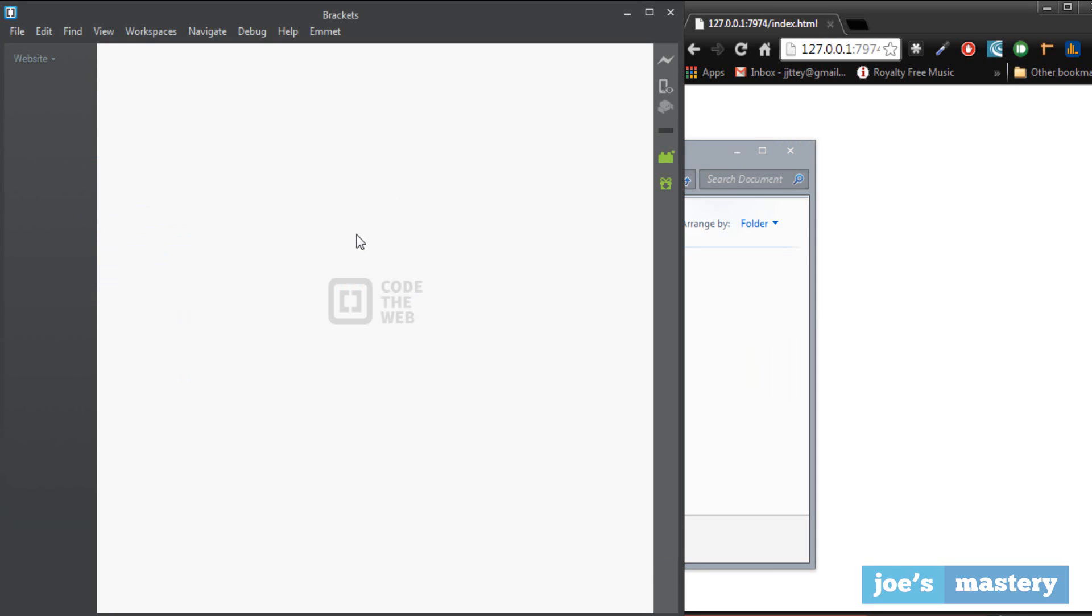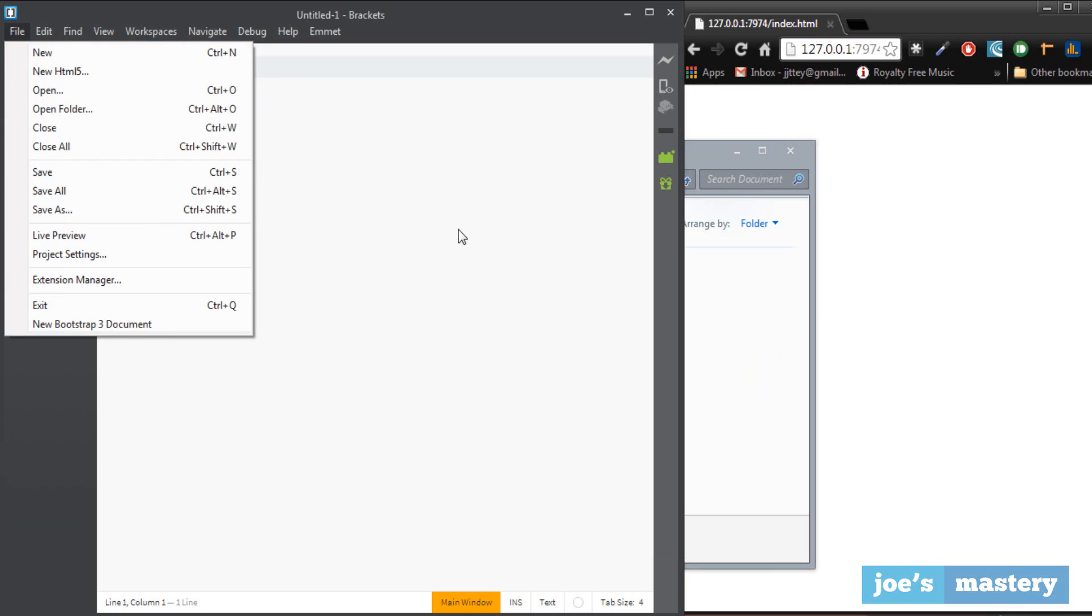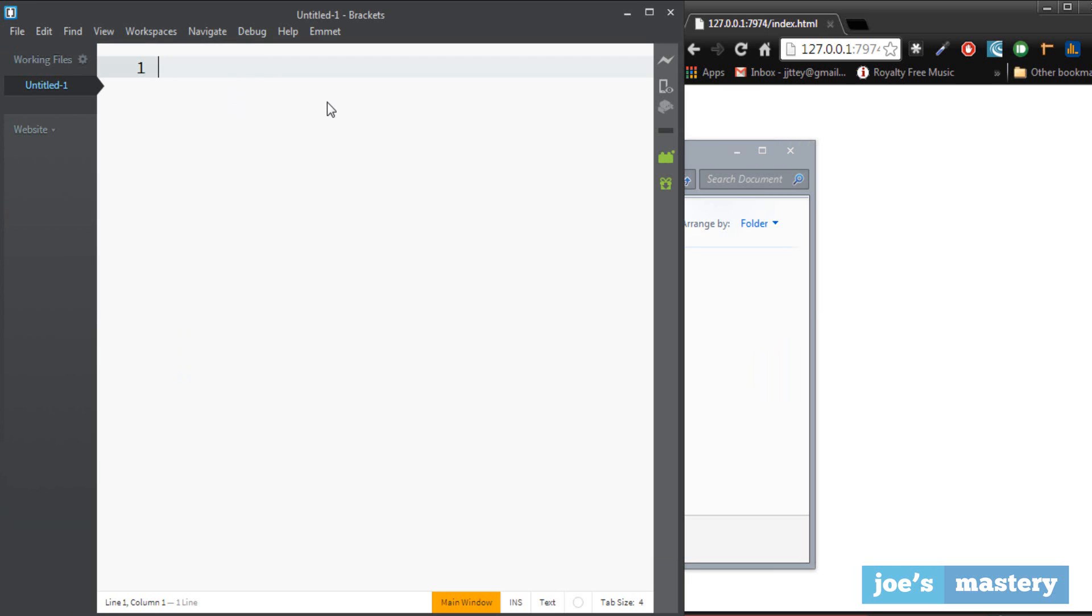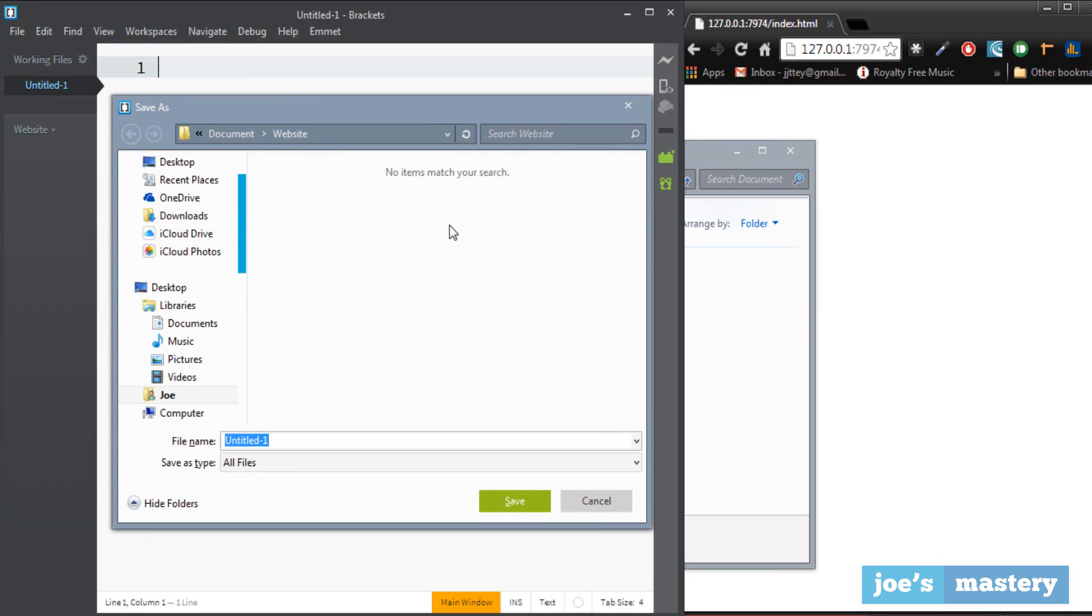So let's click ctrl n and that creates a new file. If you're on a different text editor you can just click file new. Basically I'm going to click ctrl s now to save the file.